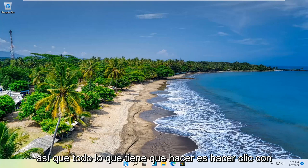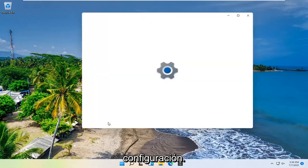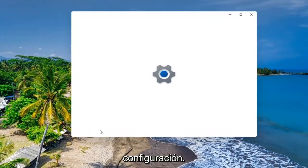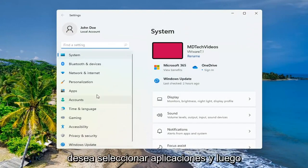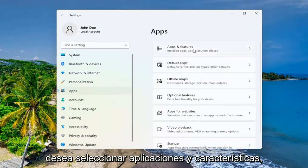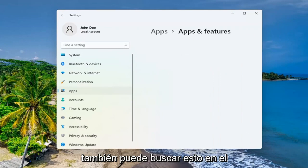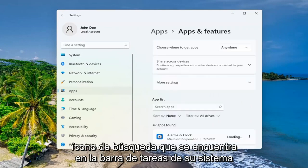All you have to do is right click on the start button and select settings. You want to select apps and then select apps and features. You can search for this as well in the search icon down in your system taskbar.